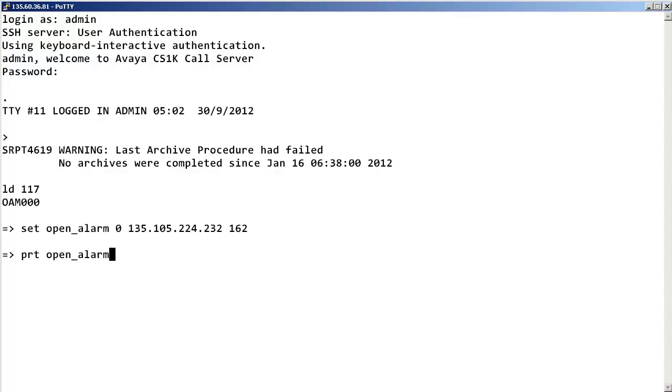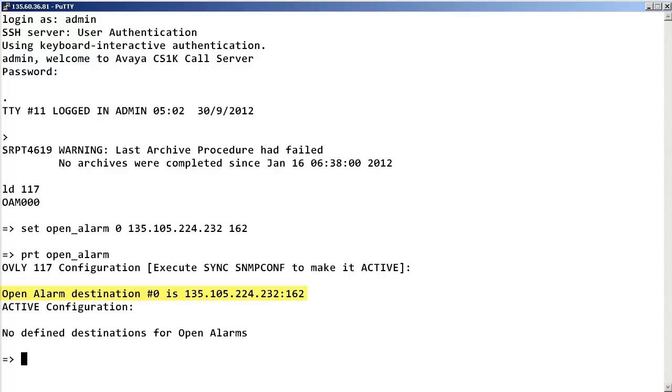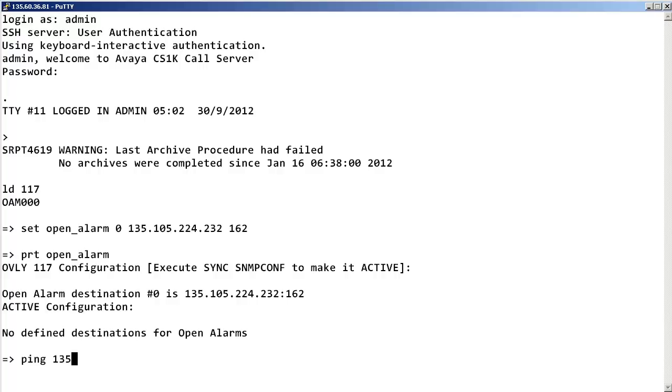As a good practice, you also want to make sure that the call server is able to ping your SNMP manager. Enter ping space the IP address of your SNMP manager. In our example, it is 135.105.224.232.